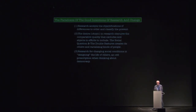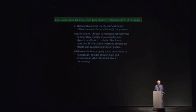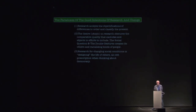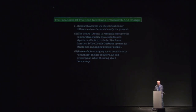To conclude: the paradoxes of good intentions of research and change. The research accepts the objectifications of differences in order to classify and order the present. The desires in the research obscure the comparative logic that excludes and objects in efforts to include. The social question from the 19th century still lives today with different language — we don't call it deviance or pathology, but the difference between what becomes normal and pathological is embedded in how we do research. It creates others and racializes kinds of people. Research for changing social conditions ends up designing the life of others — a troubling prescription when thinking about democracy.